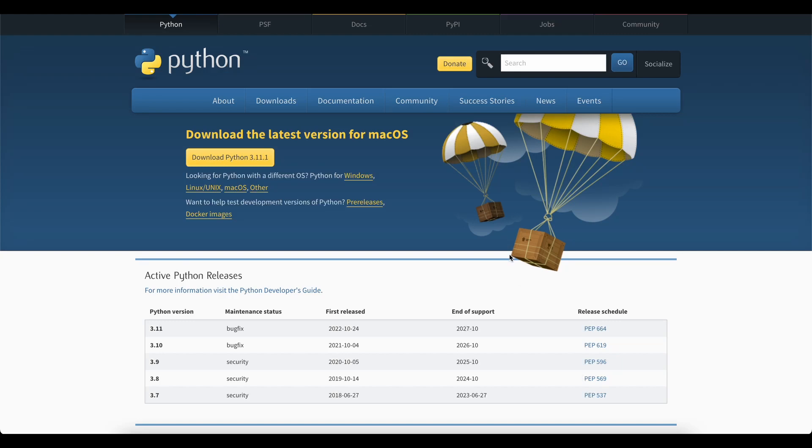Hello, everyone. In this video, we are going to see how to set up Python with VS Code in your macOS. Let's get right into it.